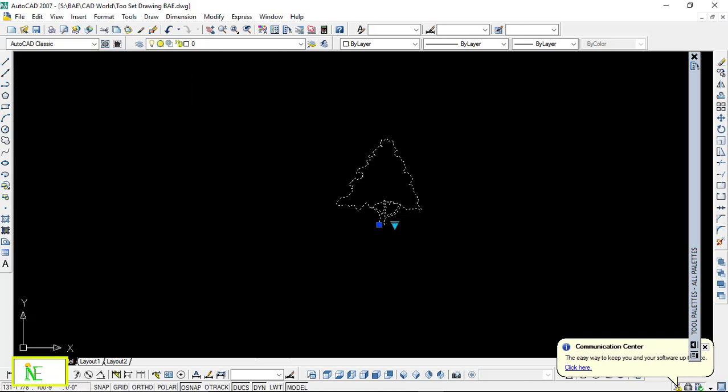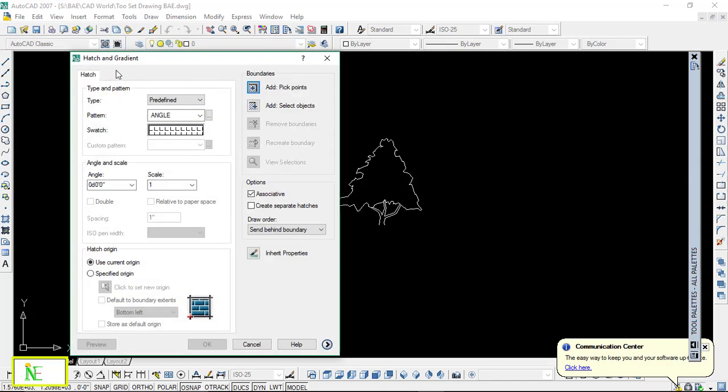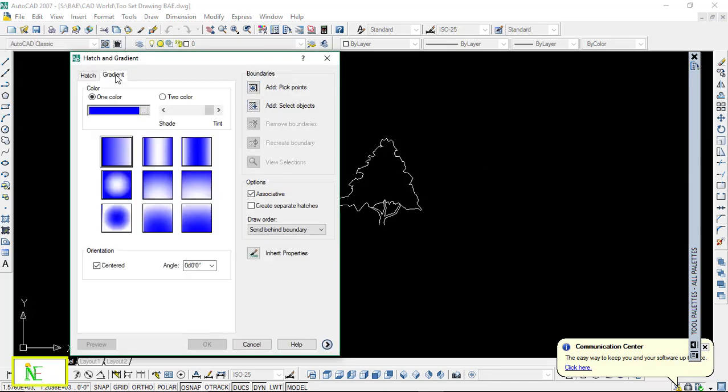First, you can learn how to insert, and second, you can learn how to insert their color. So what we have to do is hit H, and then there is a dialog box here with the title of Hatch and Gradient. So when you click on the Gradient, you can see there is an option.